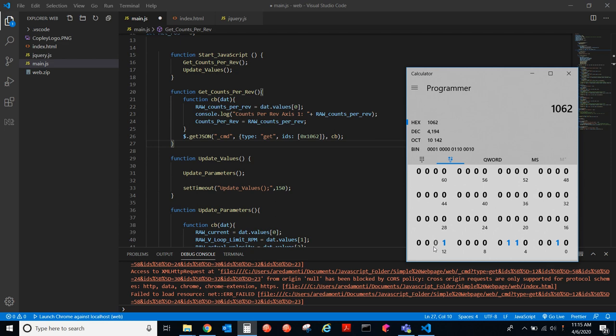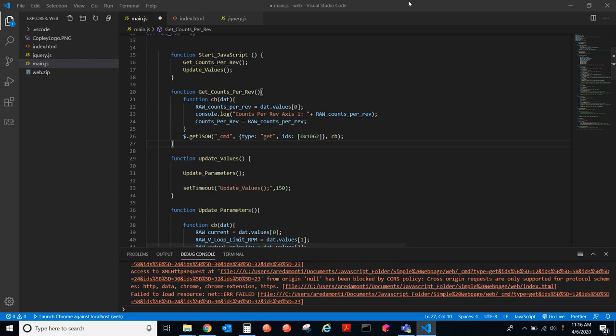The counts per rev is a flash-only parameter. So, these two bits, 13 and 14, are used for multi-axes drives, selecting which axes you're talking to. So, this is axes A, set to 0. This would be for axes B, this would be for axes C, and then this would be, if it was a four-axes drive, the fourth axis, axes D. So, that's how you would select the parameter that you're going to be communicating with or getting, in this case.